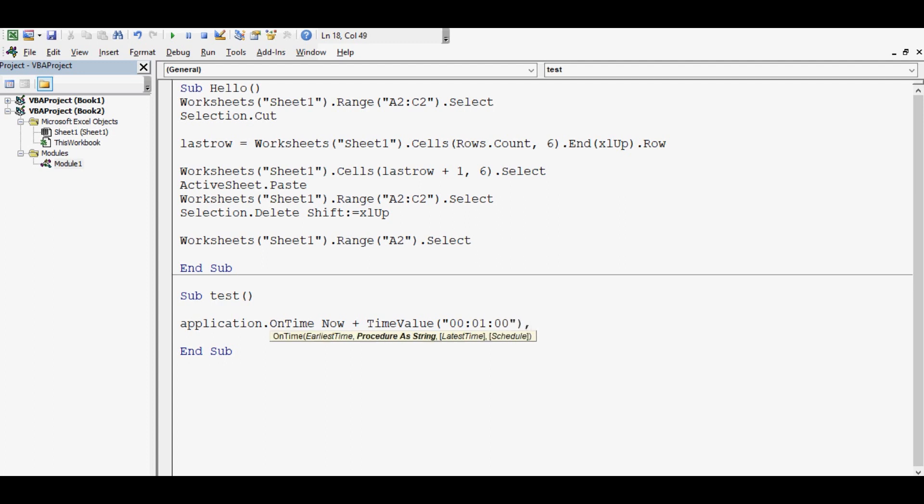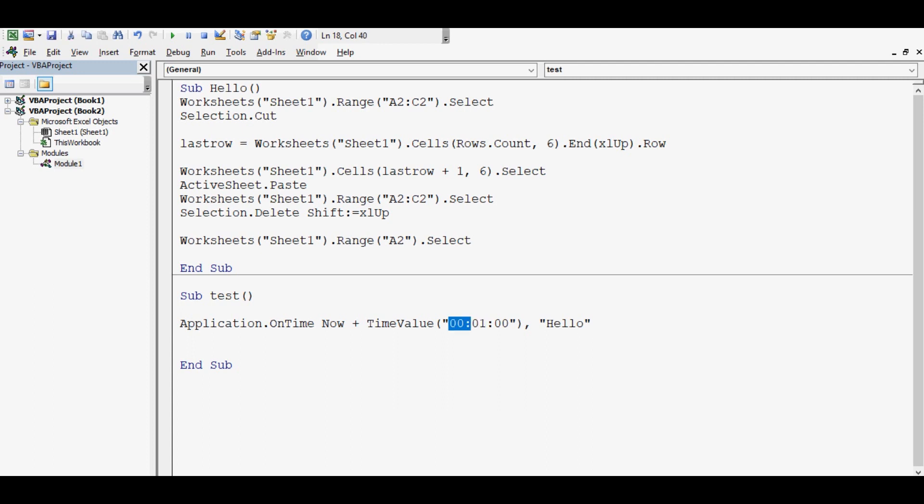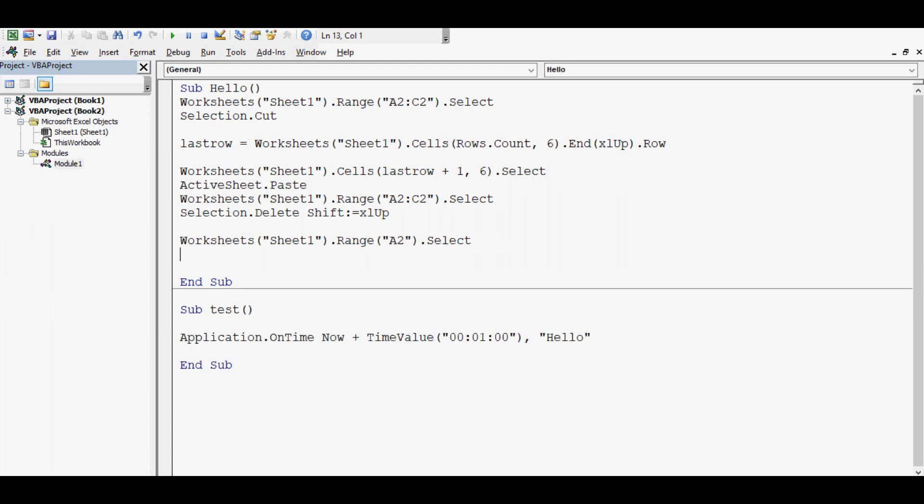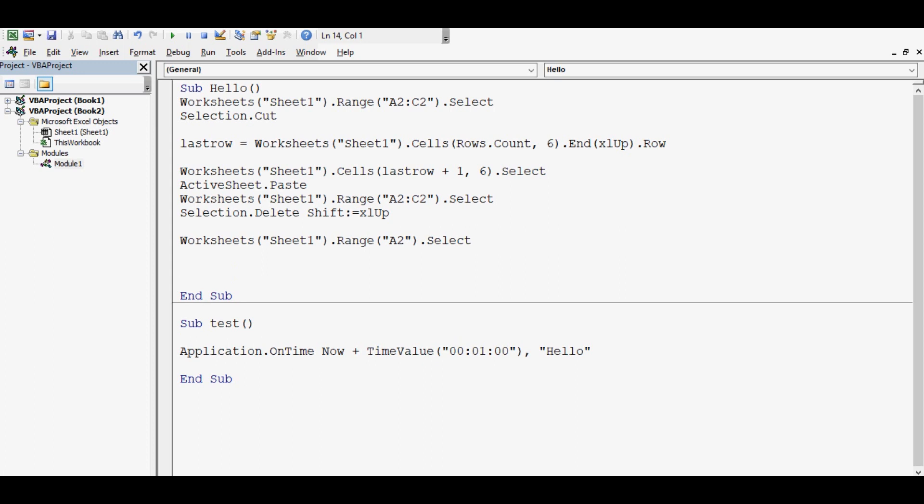So I'll write like this: comma, and I'll call my procedure Hello. So here we can say that this Hello procedure will be called after one minute. Within these three parameters or values in the TimeValue function, we can give hours, minutes, or seconds as per requirement.